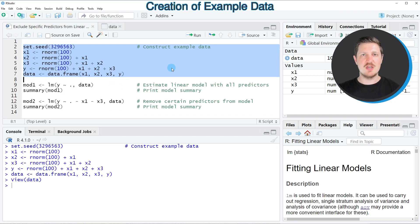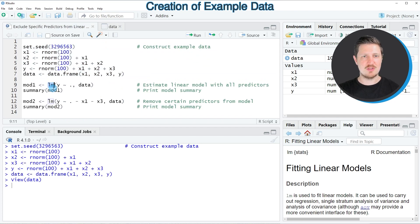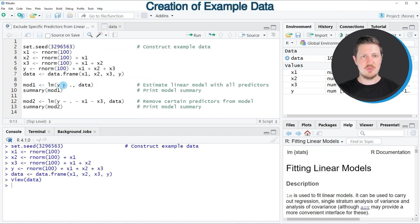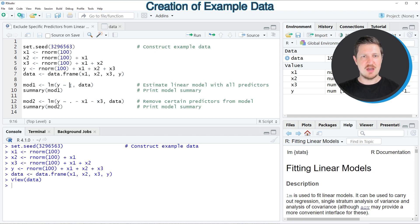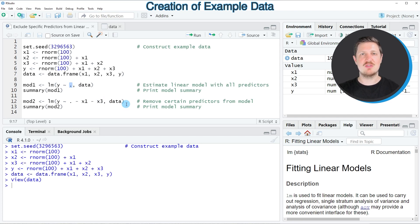Now if you want to estimate a linear regression model based on these data, we can use the lm function as you can see in line 9 of the code. Within the lm function we need to specify our target variable y, and then we need to specify a tilde.